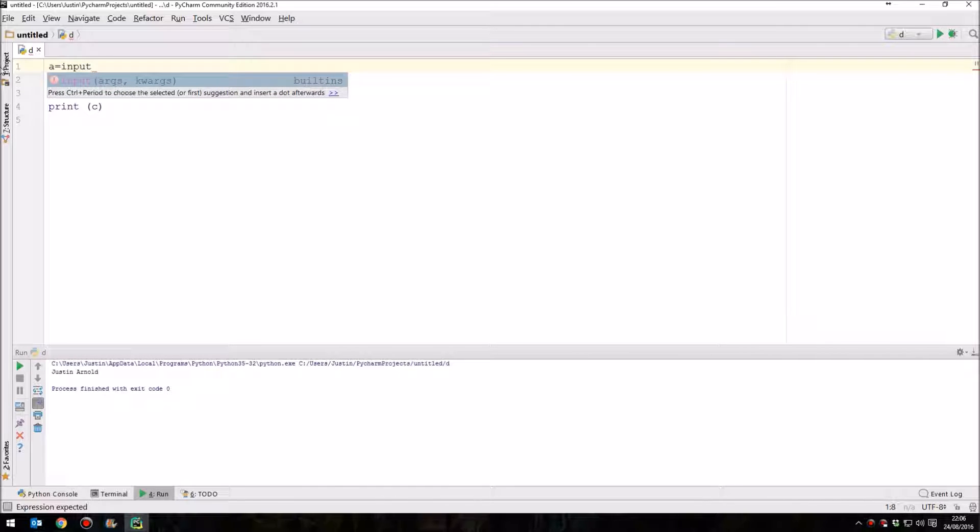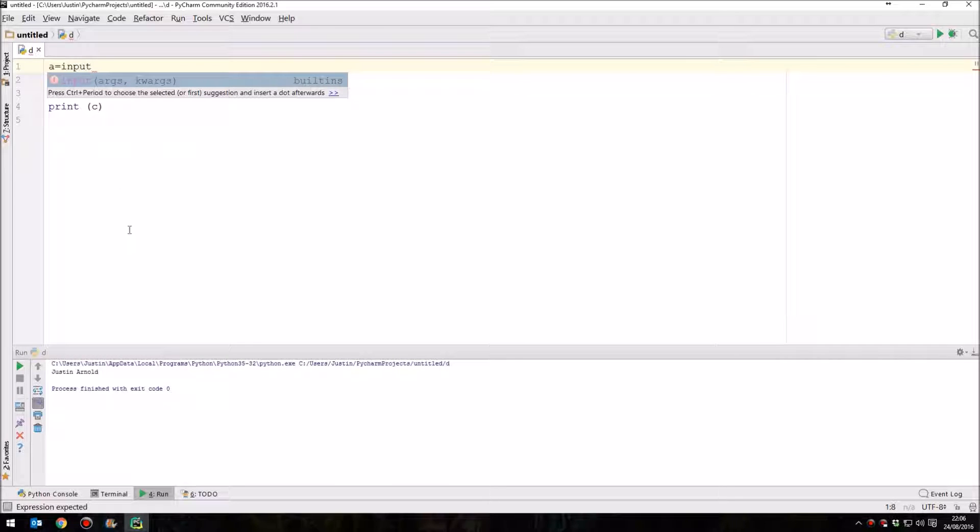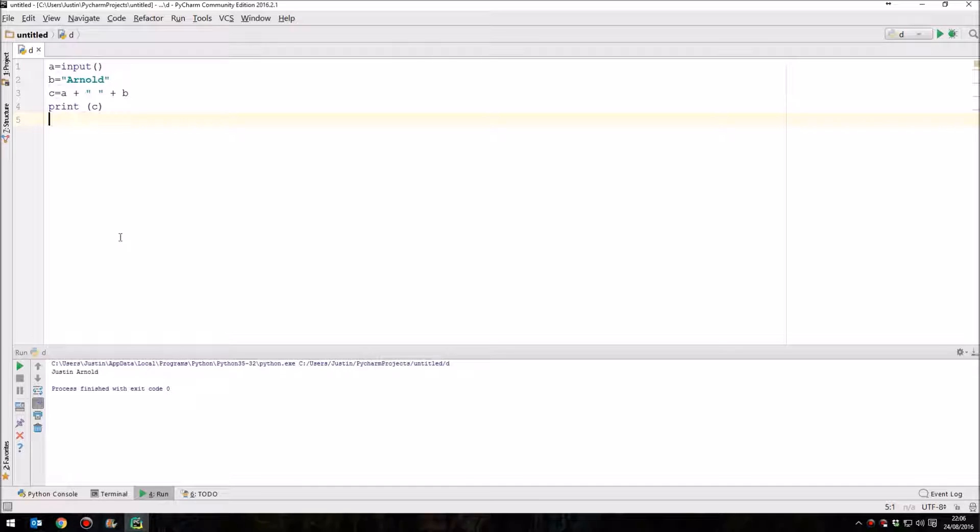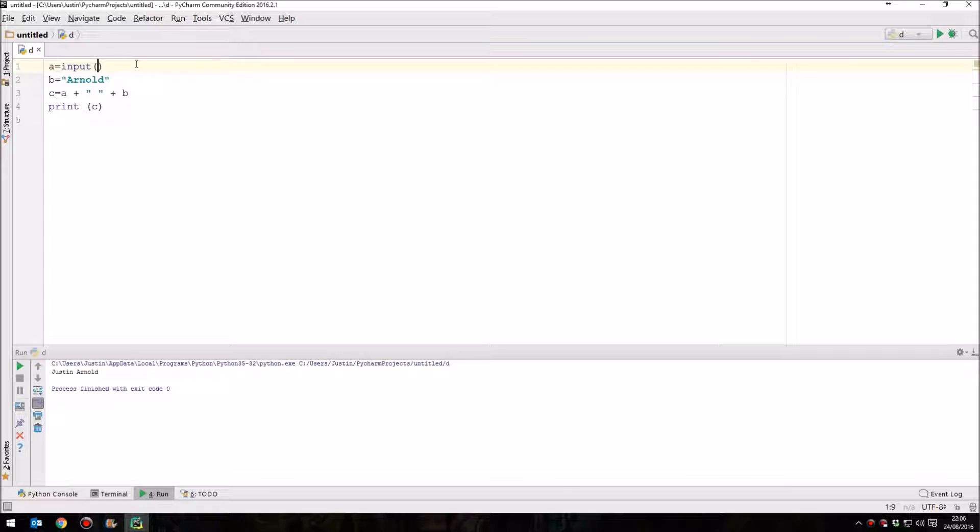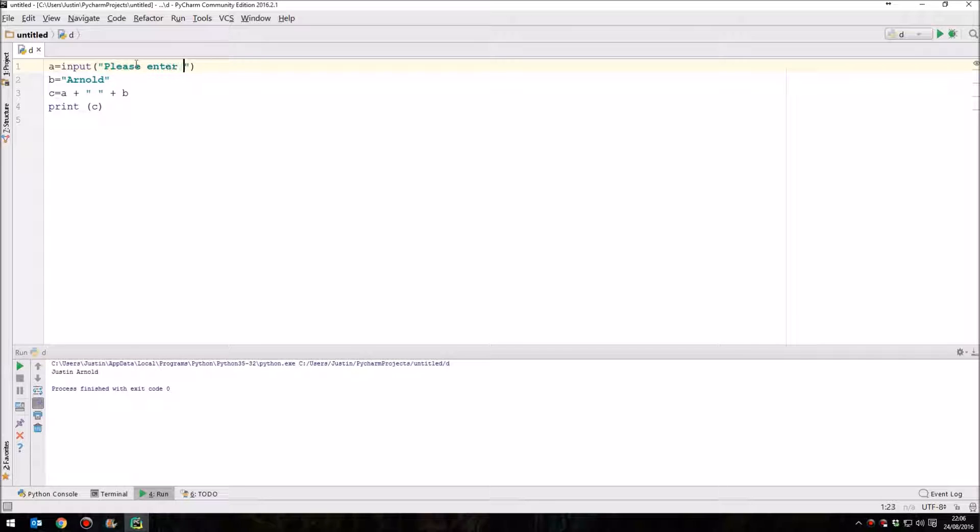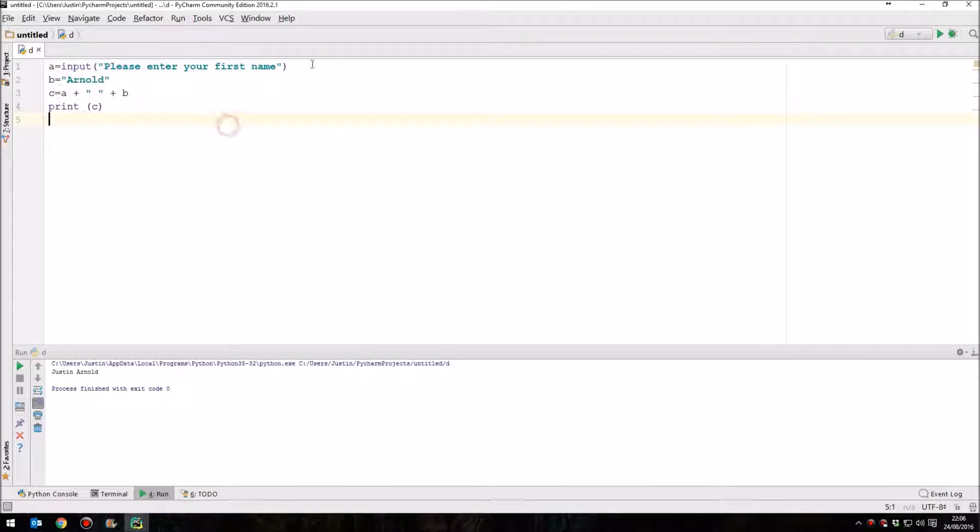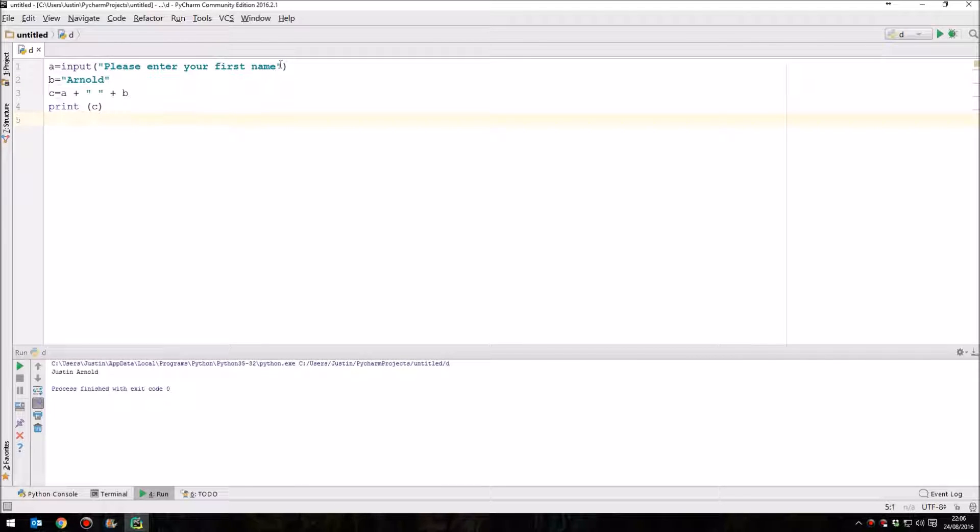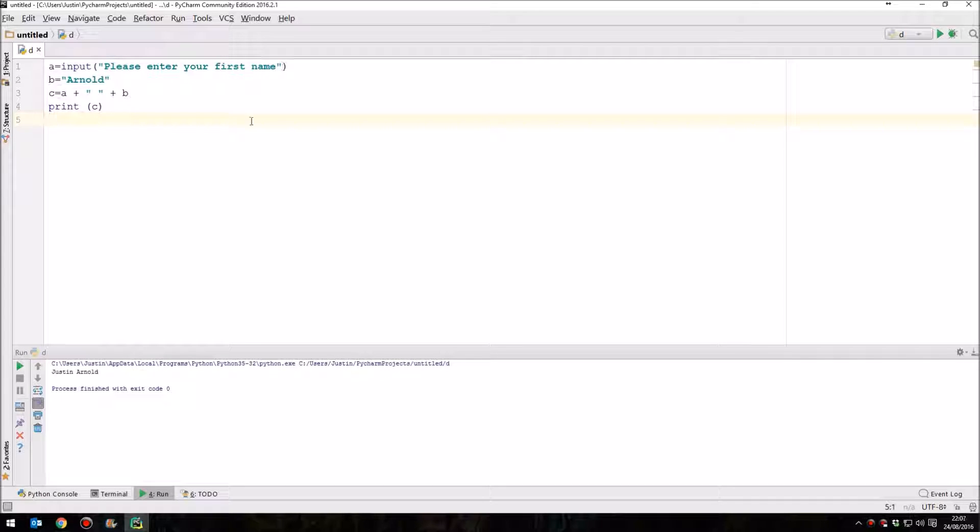And so we use this command word input. Now we could simply say A equals input and then leave it at that. But what's helpful is if we can prompt the user and say, you are actually supposed to be doing something now. Don't just sit and watch this program and wonder why it's not doing anything exciting. So we can actually say inside these brackets here something like, please enter your first name. Notice how as text this is in speech marks. So this line A equals input from the user with this prompt here. We don't have to put that prompt there. The program would work fine without it, but it's just helpful for the user.